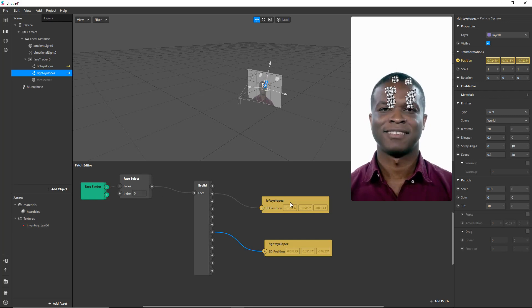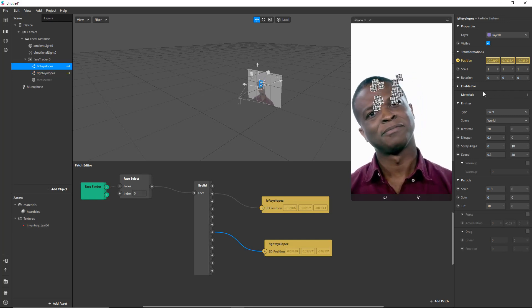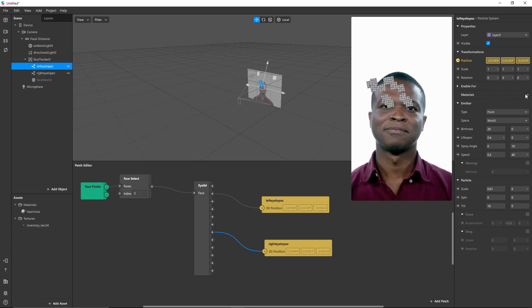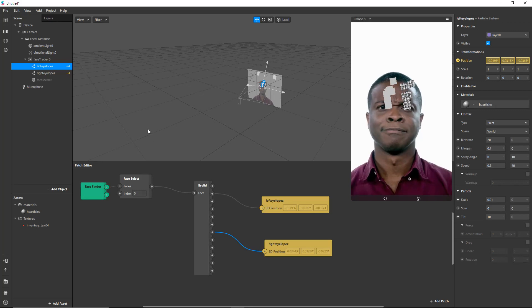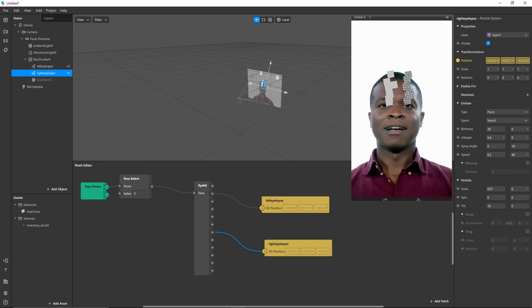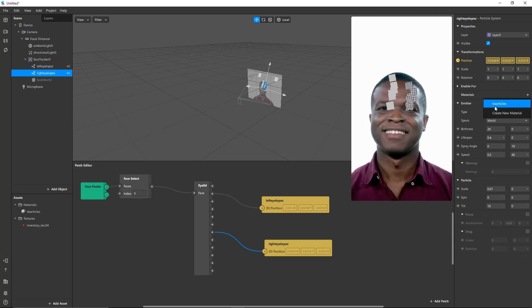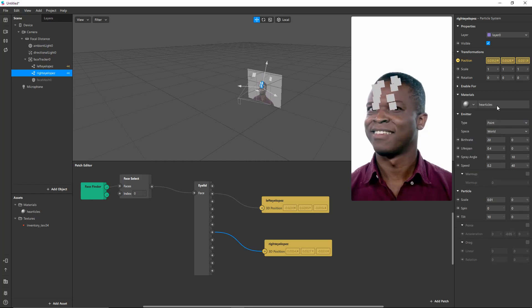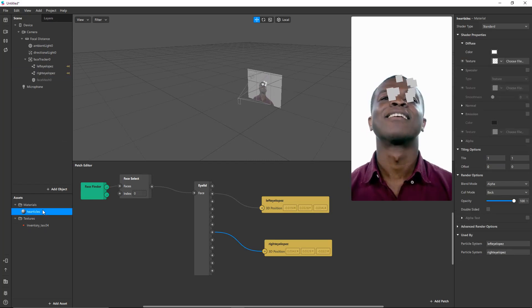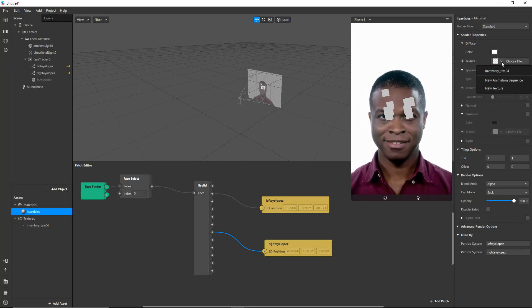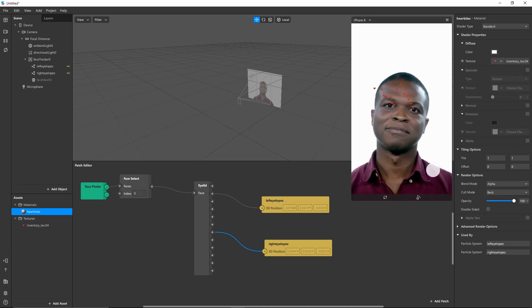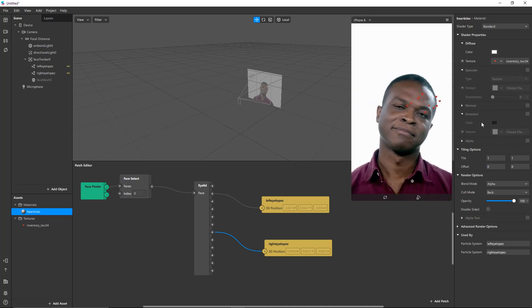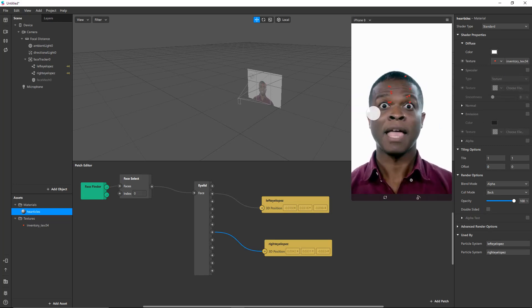And for both of these, let's give it the material of particles. And I haven't finished making the particles material, I see. So, particles. What is your texture? Your texture is this. There. Now he's shooting hearts out of his eyes.